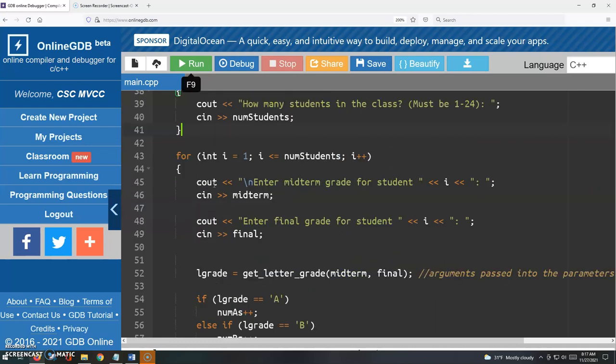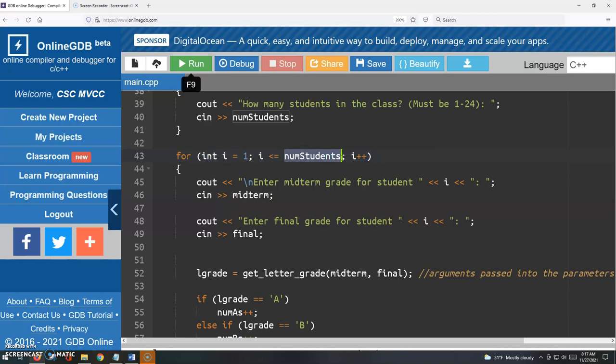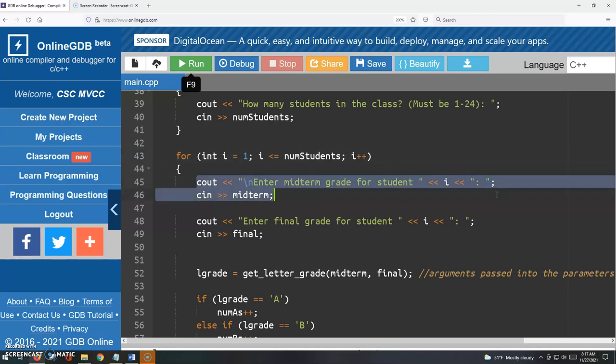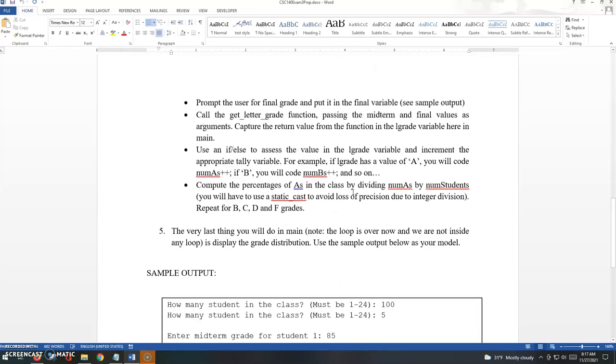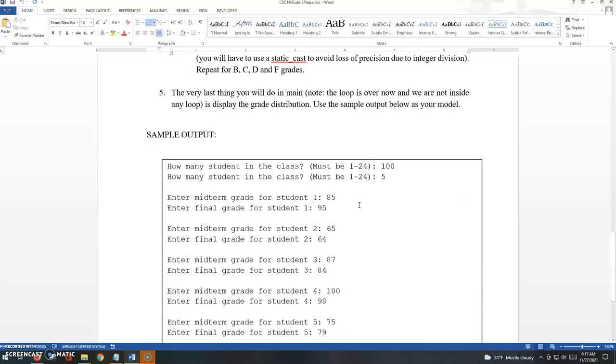So we have the loop set up here. Look at that running num students number of times. So just getting the midterm and final grades from the user. Let me show you something here.